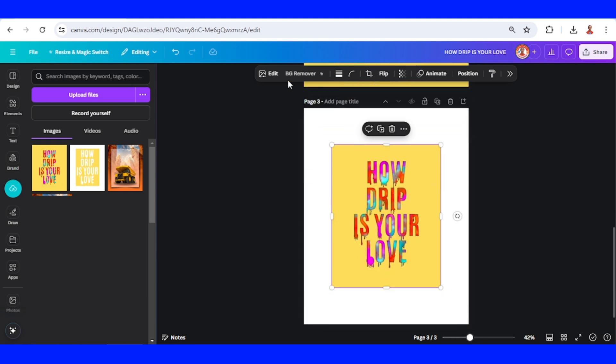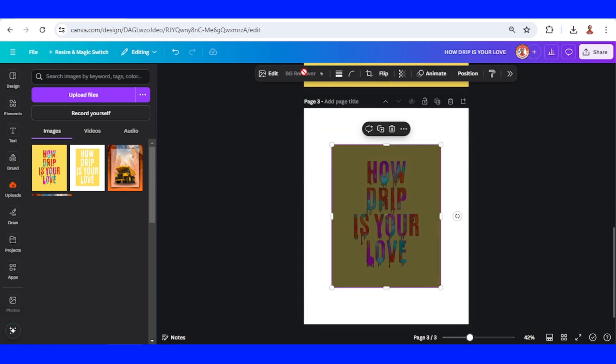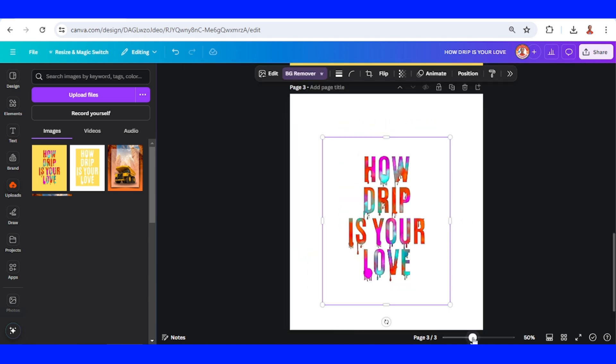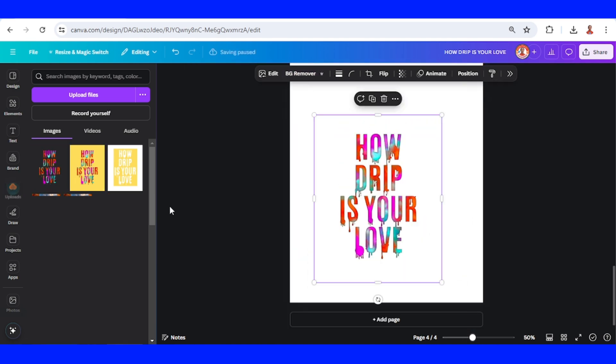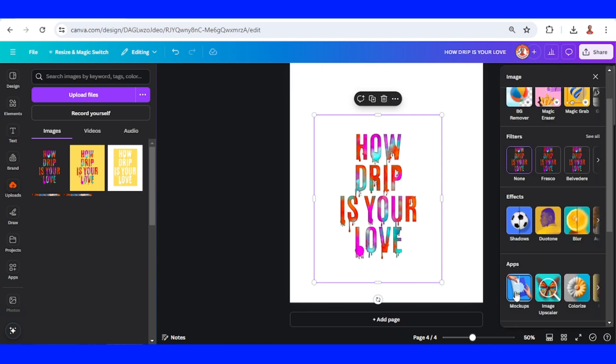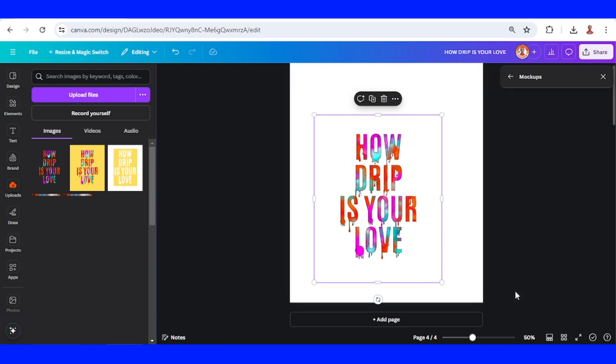So now you have it. Now let's go to edit, choose mockup, apparel. Apply and change. Okay, I will increase the size.